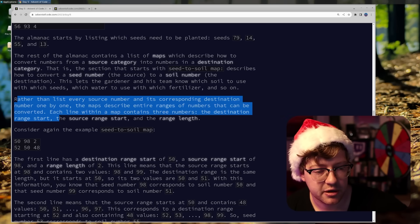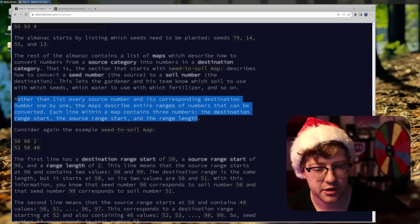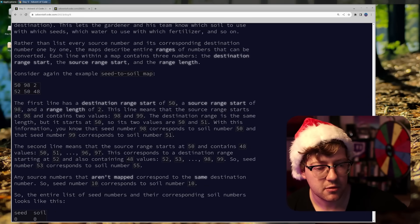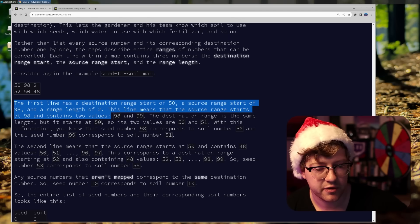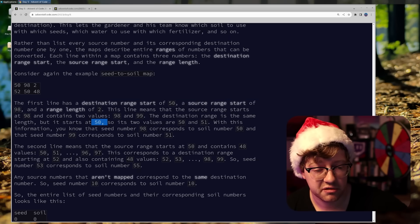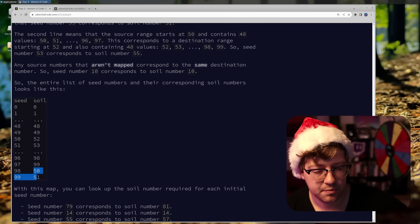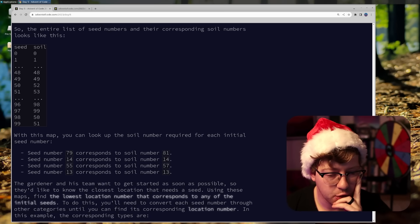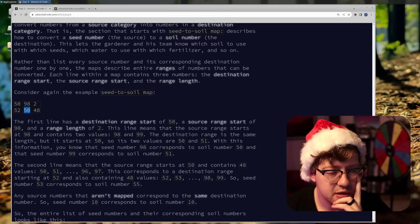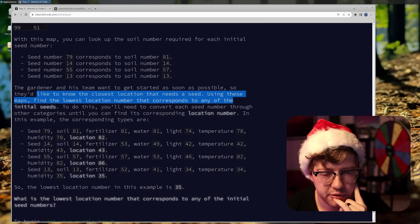The rest of the almanac contains a list of maps which describe how to convert numbers from a source category into the numbers in a destination category. The section that starts with the seed-to-soil map describes how to convert a seed number (the source) to a soil number (the destination). The maps describe entire ranges of numbers that can be converted. Each line within a map contains three numbers: the destination range start, the source range start, and the range length. So 50, 98, and 2 — the first line has a destination range start of 50, a source range start of 98, and a range length of 2. This means the source range starts at 98 and contains two values: 98 and 99. The destination starts at 50 and 51. So it just replaces those two numbers. By this map, we can see that seed number 79 corresponds to 81. We do this for all of the things in that table. They'd like to know the closest location — find the lowest location number that corresponds to any of the initial seeds.